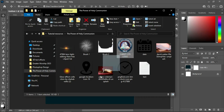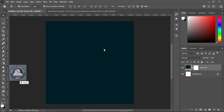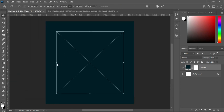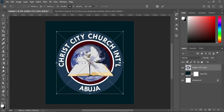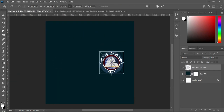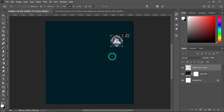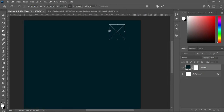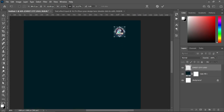Then go to your resource file and I'm going to import this church logo over here. Drag it and position it at the top.